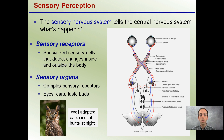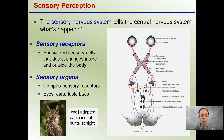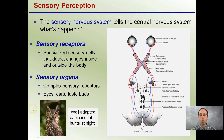We have sensory organs that are complex sensory receptors. Examples of those would be our eyes, our ears, and our taste buds. This owl here has well-adapted ears since it hunts at night, so its sensory organ of ears is well developed. Here's an example of our eyes being able to track what's around us.